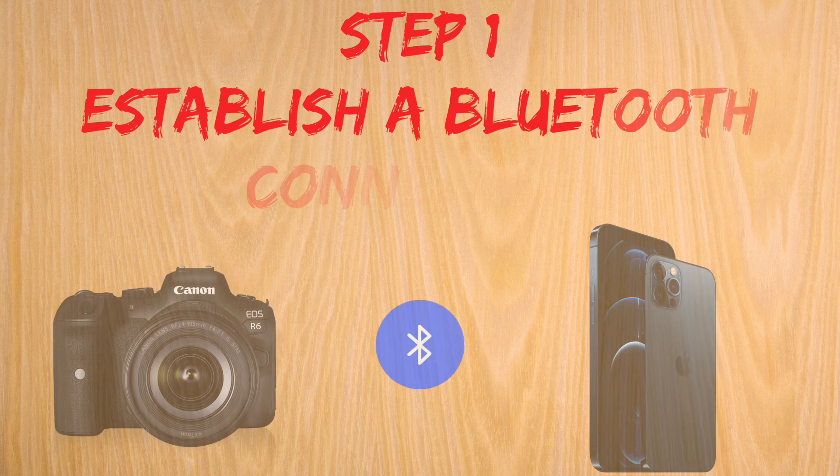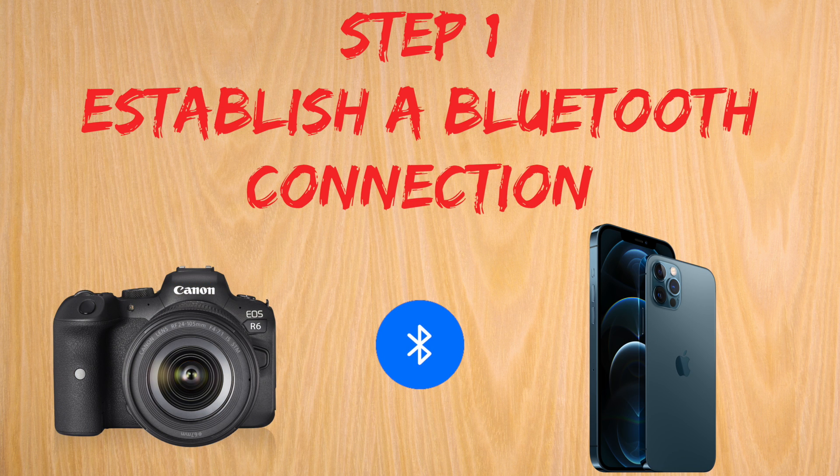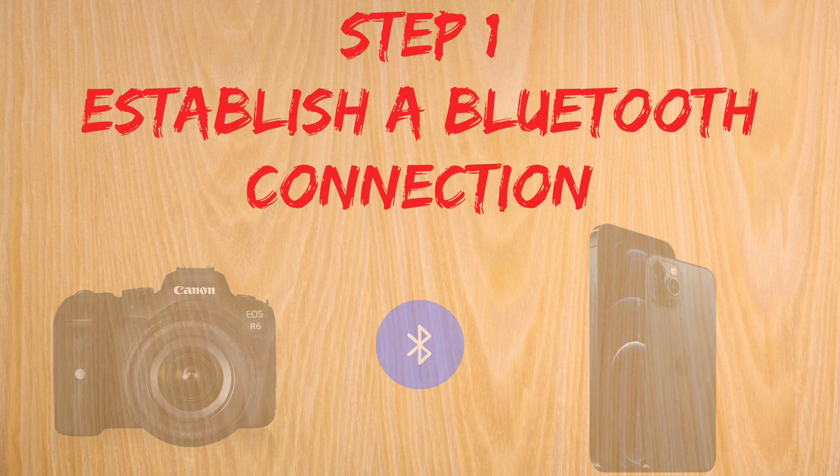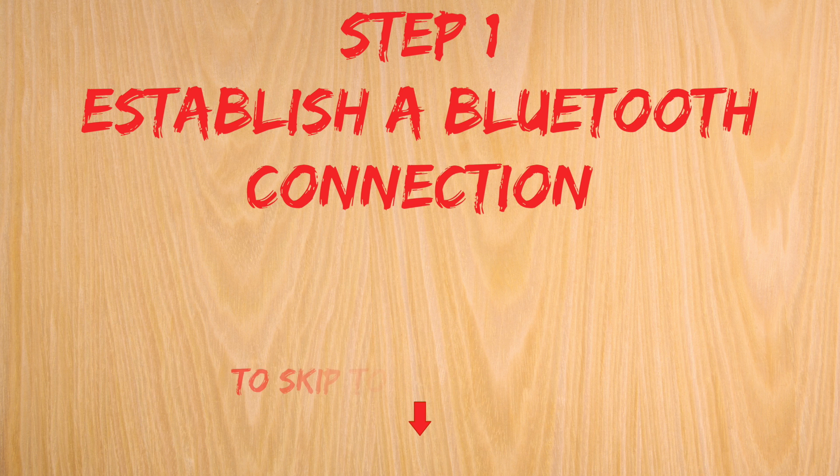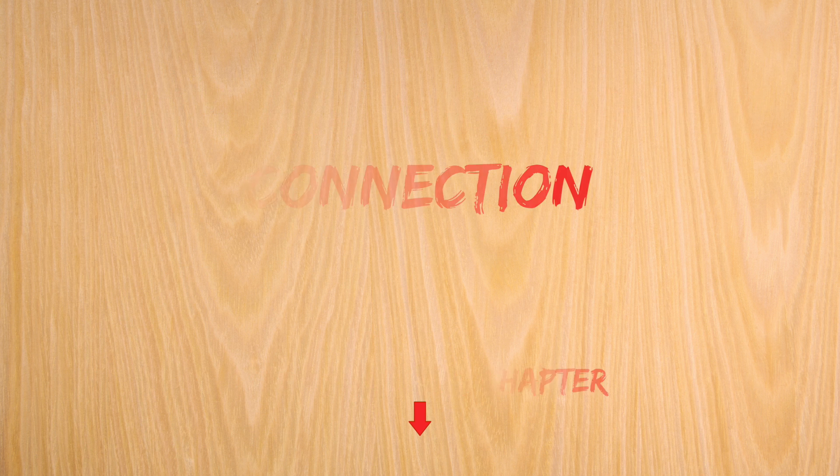The first step is establishing a Bluetooth connection between your phone and the R6. If you already have one, skip to the next chapter. Use the YouTube markers below.